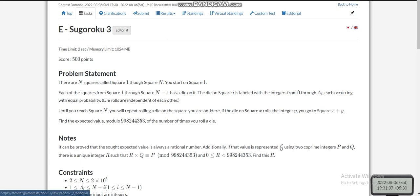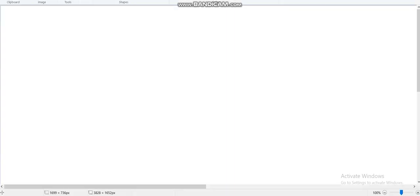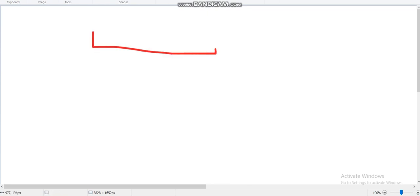Hello everyone, today I am going to discuss the fifth problem of AtCoder Beginner Contest 263, which is Sugaroku. We are given n squares from 1 to n, and each of the first n minus 1 squares will contain a die, each of which has a_i plus 1 number of faces. So if we roll a die at square i, we can get from 0 up to a_i.